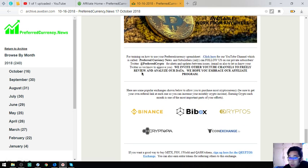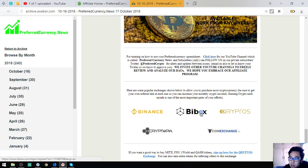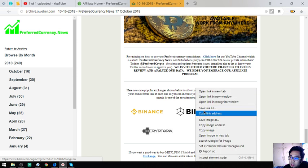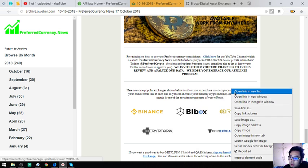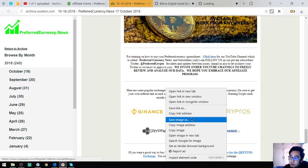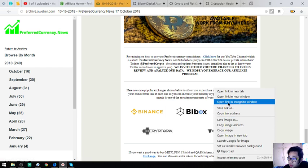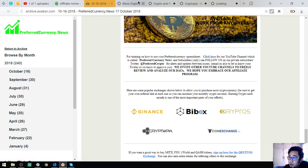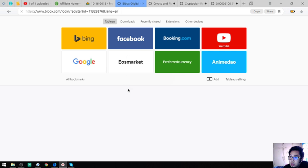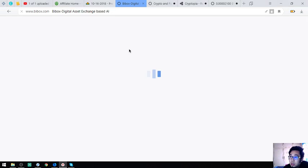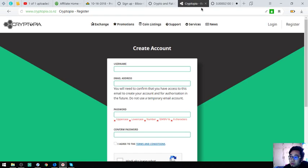So you can also click here in the newsletter. Alright, so also found here in the newsletter are the top coins or rather popular exchanges. So these are Binance, Bbox, Cryptopia, and CoinExchange. So if you want to register in Bbox you can click here. It will redirect you to their website like this one. See, this one also, of course Cryptopia and this one.